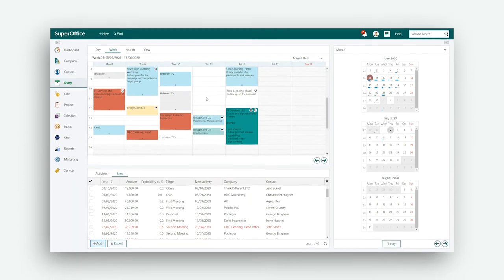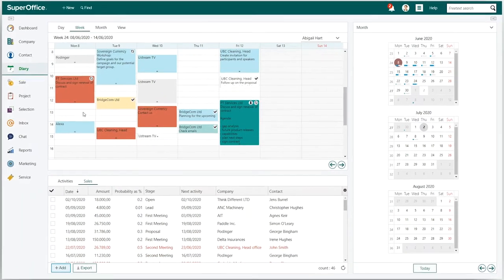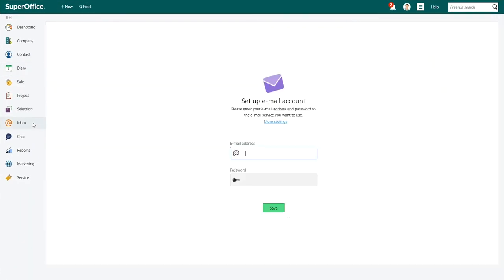Start by logging into SuperOffice. Click on Inbox in the navigation menu on the left-hand side. Add your Hotmail address and add your password. Click Save.